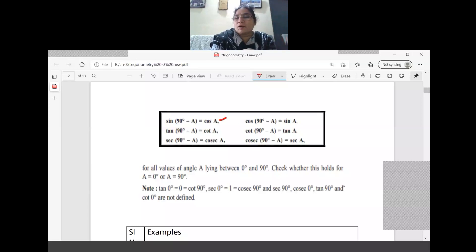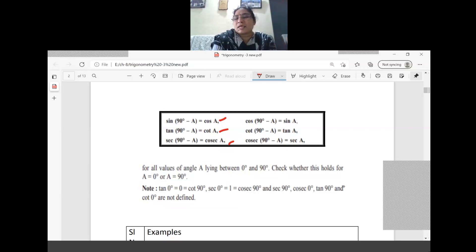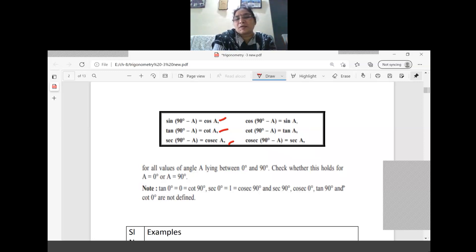For example: sin(90 minus 30) — up to sin 90 the name changes to cos, so the answer is cos 30. Similarly, tan(90 minus 60): complementary relation of tan is cot, so the answer is cot 60. Once you understand the cos-sin and tan-cot relations, it will be easy.